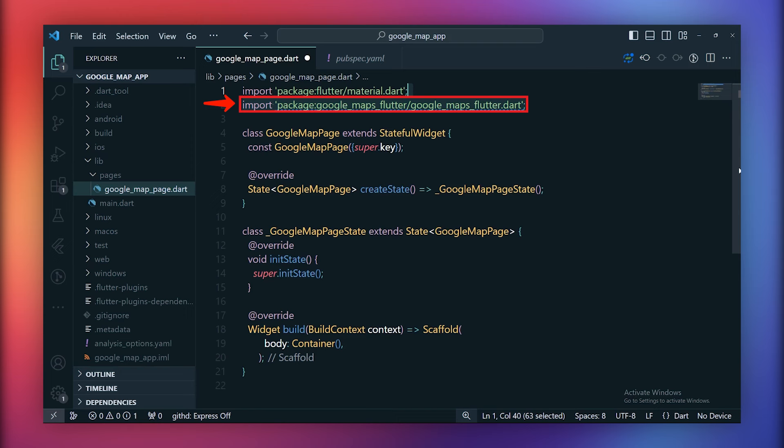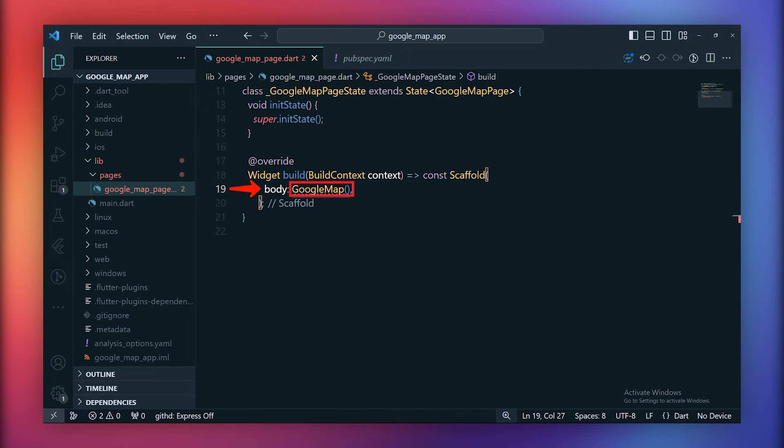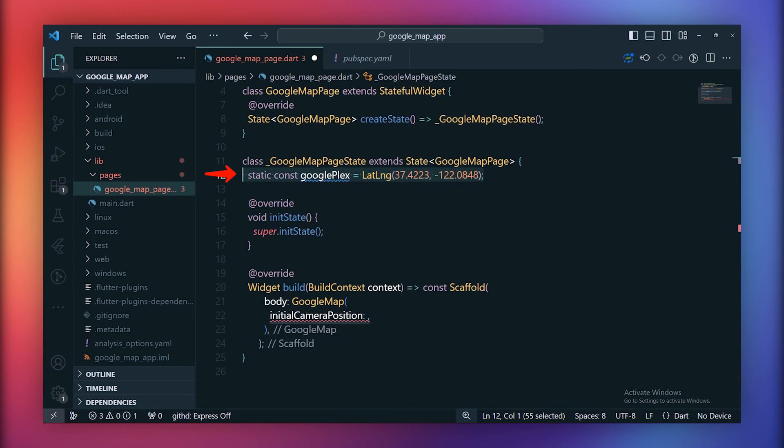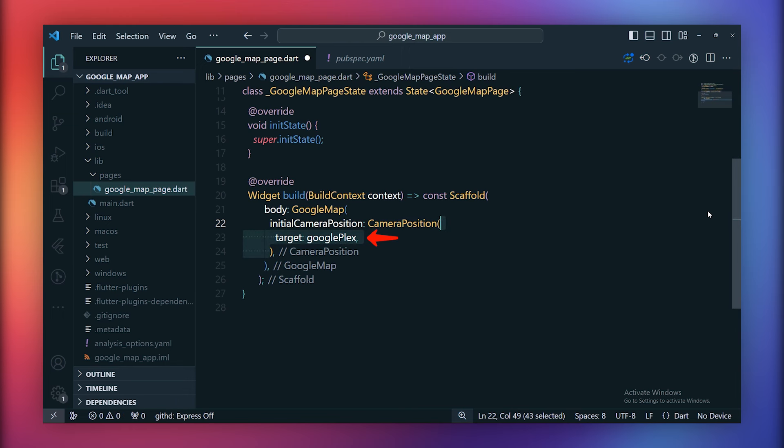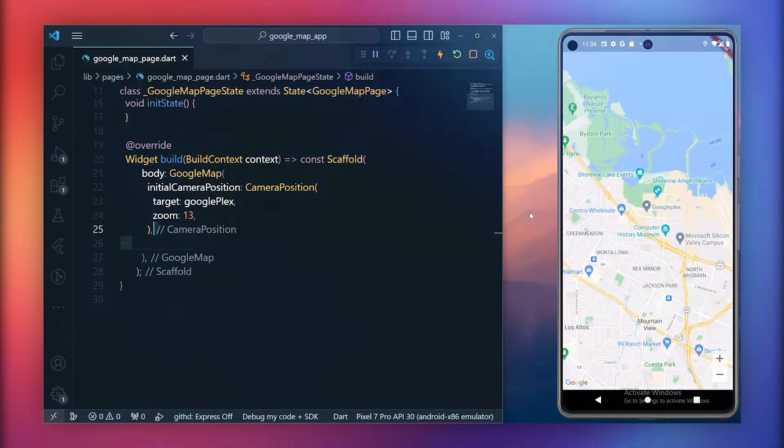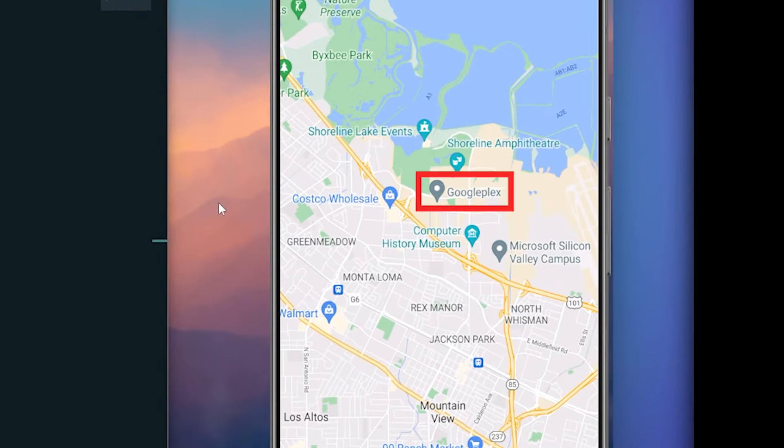Upon importing the Google Maps package, use the Google Maps widget provided by the package directly inside the build method. The Google Maps widget expects an initial camera position to determine the initial display location of the map. So let's create a location, for example, Googleplex, along with its latitude and longitude. Now using this camera position object, set the initial location as Googleplex and also specify a zoom level, for instance, 13. Upon running your app, you will observe the map displaying the initial location as Googleplex.